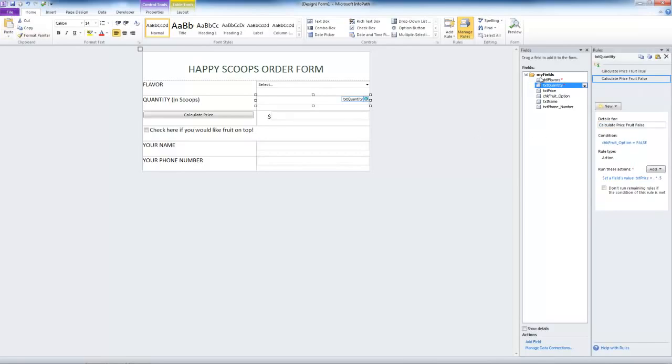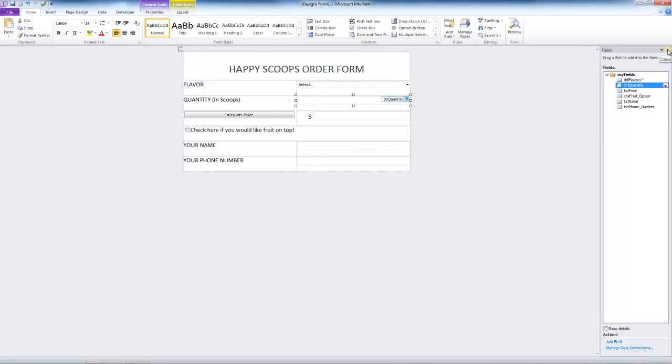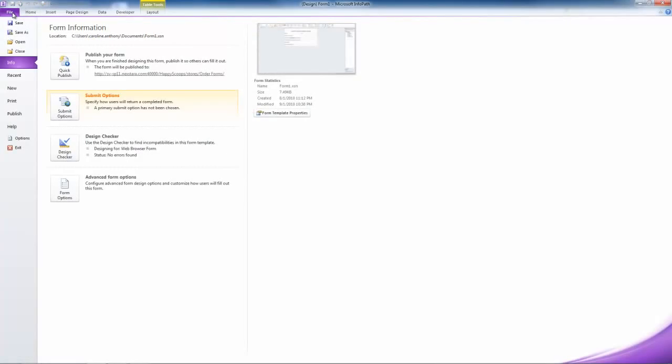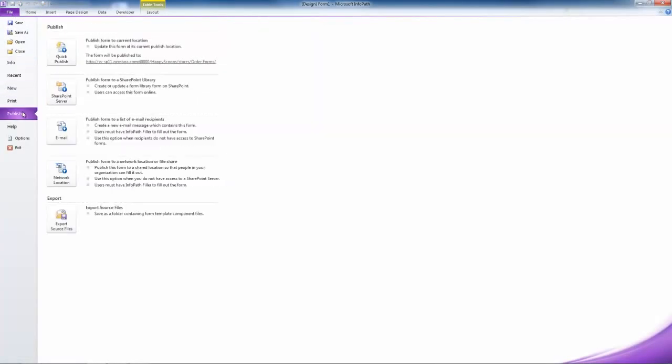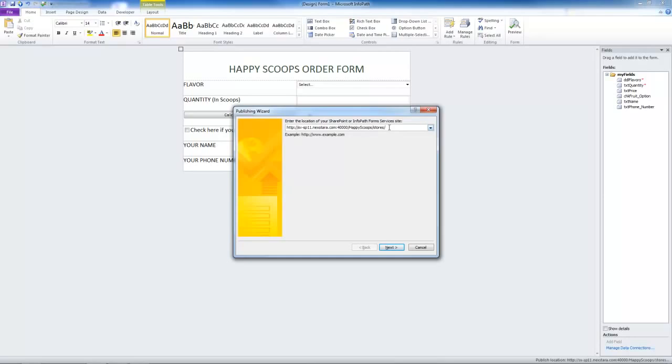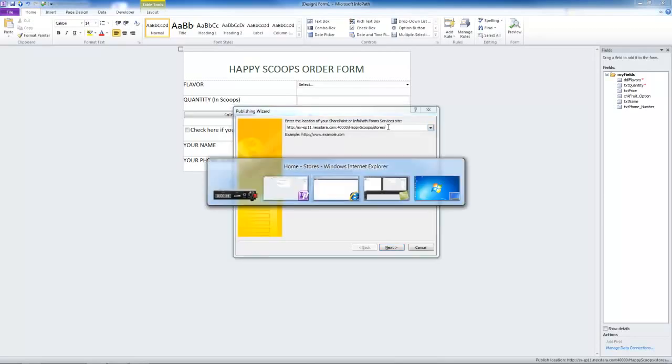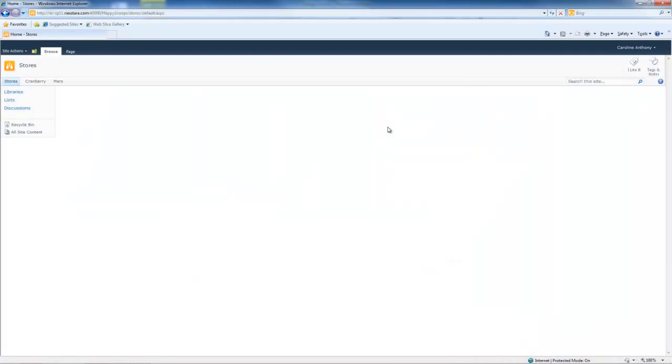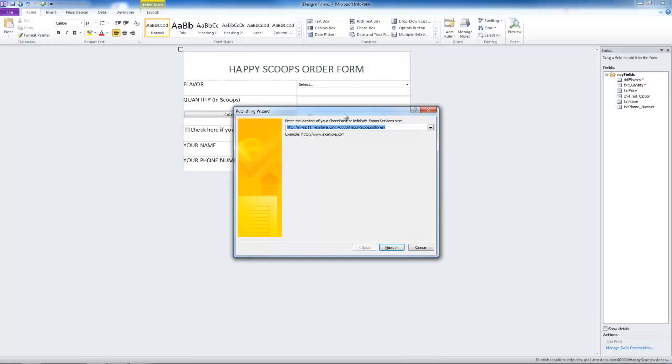Let's go ahead and save this. Now we're ready to publish this form to a SharePoint form library. Let's go up to file, publish, SharePoint server, and there's already an address in there because I was playing with this earlier. But let's just go to our SharePoint site and double check to make sure that the address is correct.